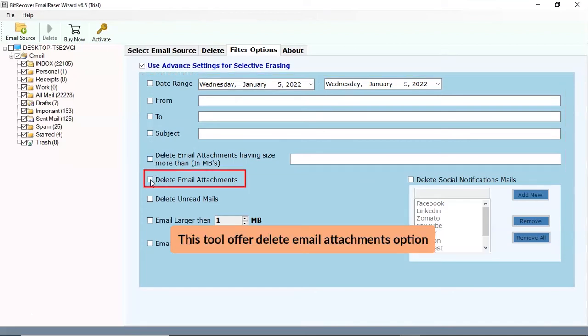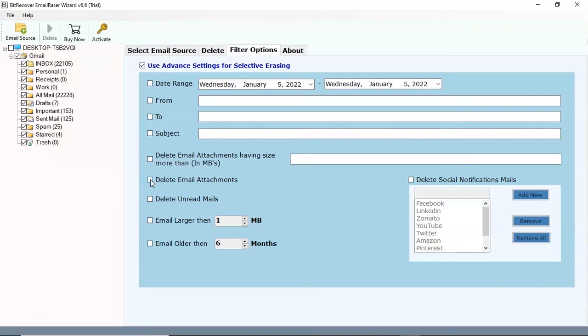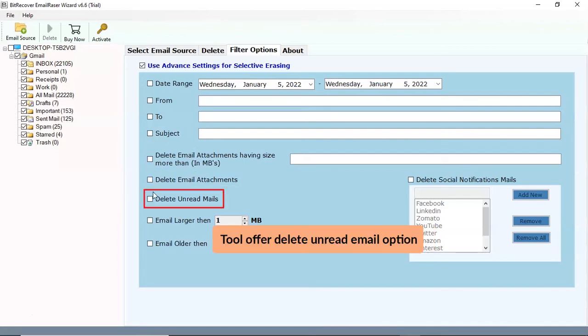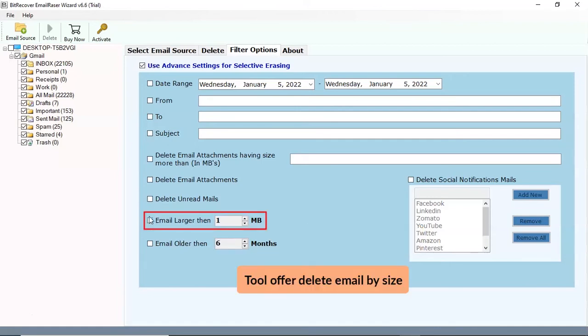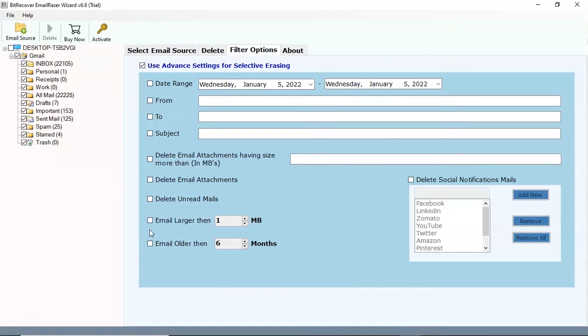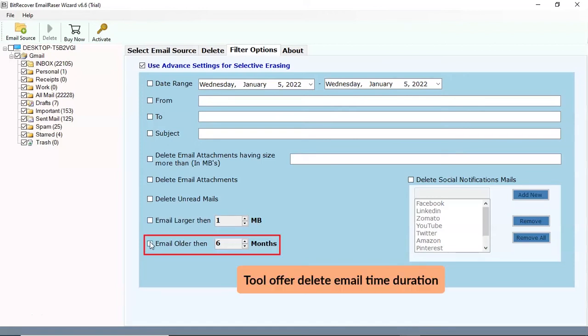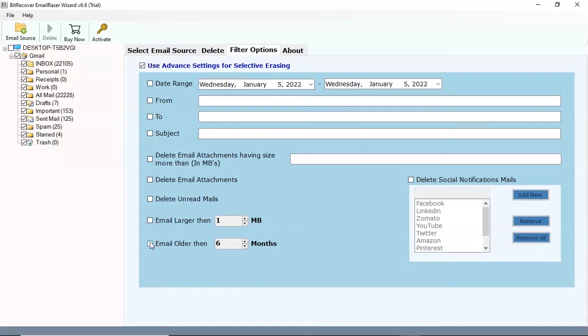You can also delete the email attachments with the help of this tool. Select the check box to delete the unread emails. Select the check box and enter the size to delete the emails as per size. Select the check box and enter the duration to delete the emails.